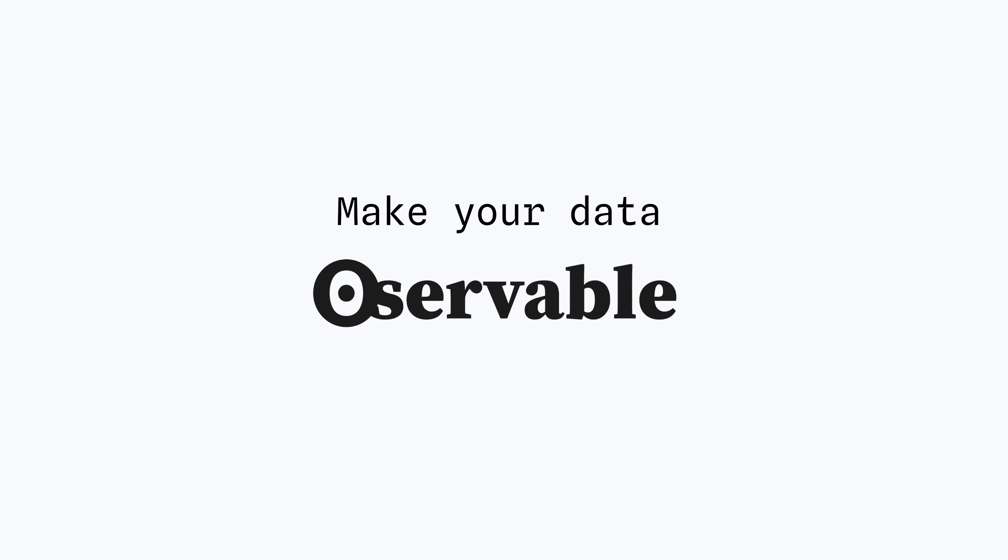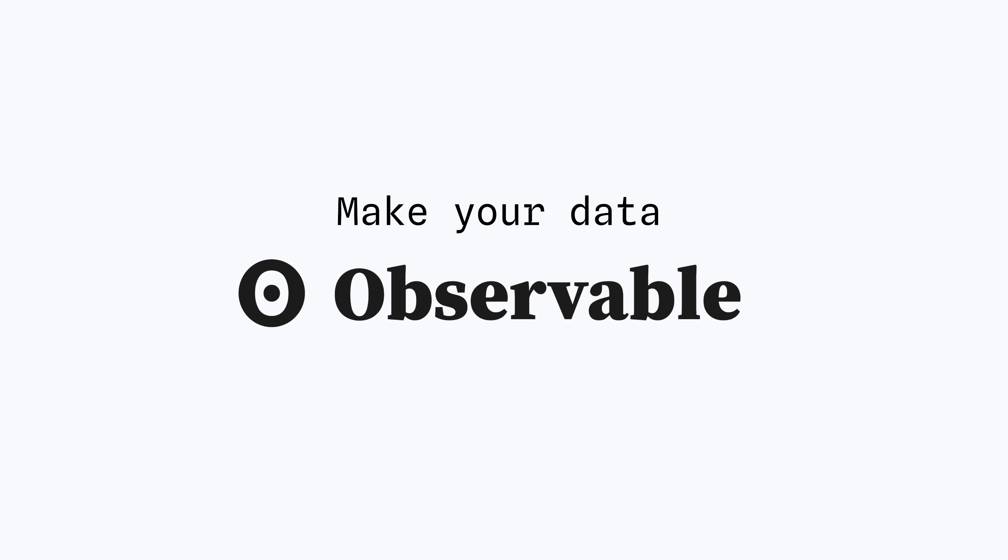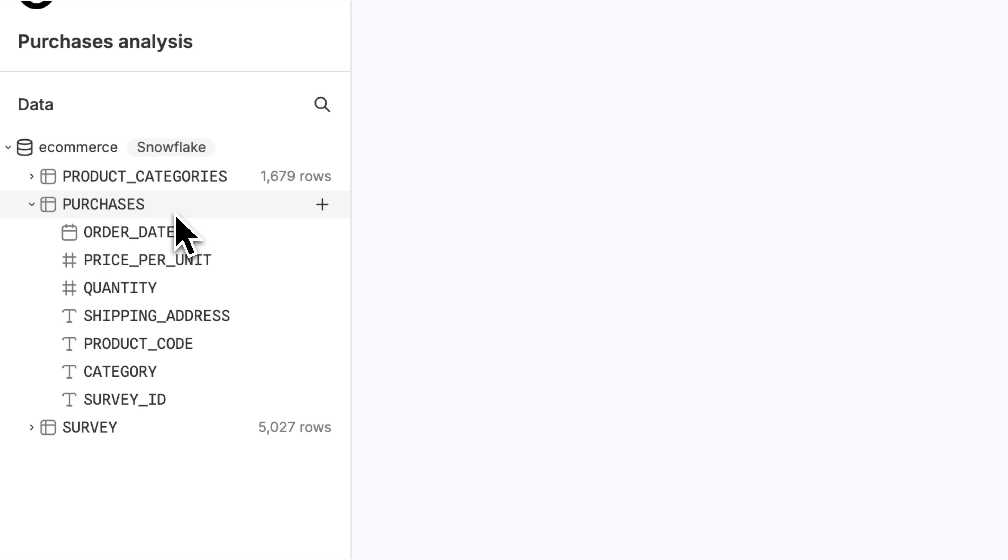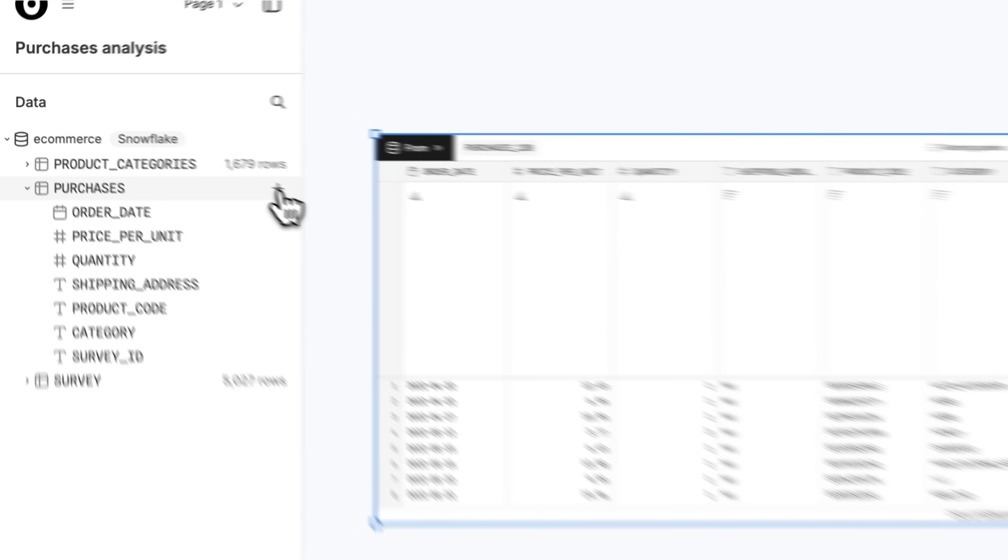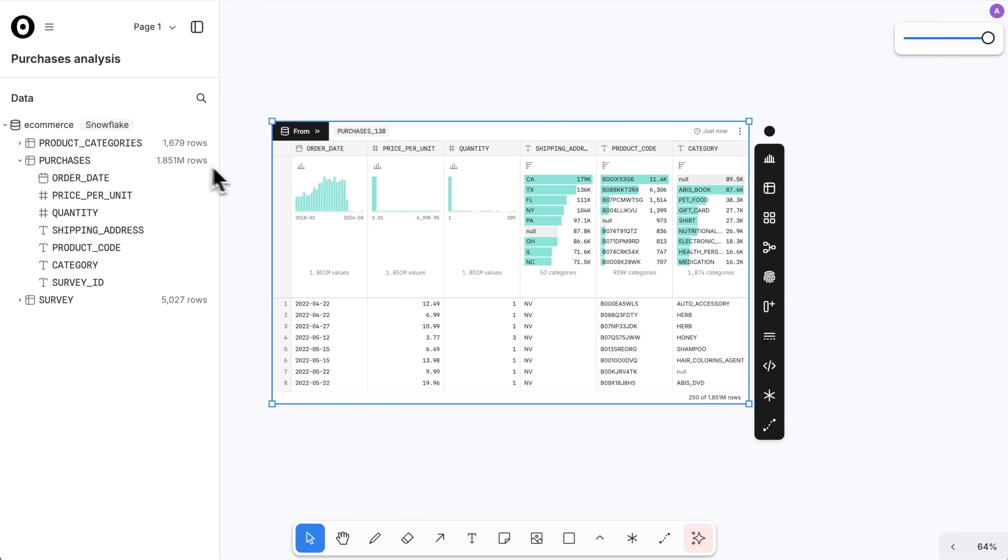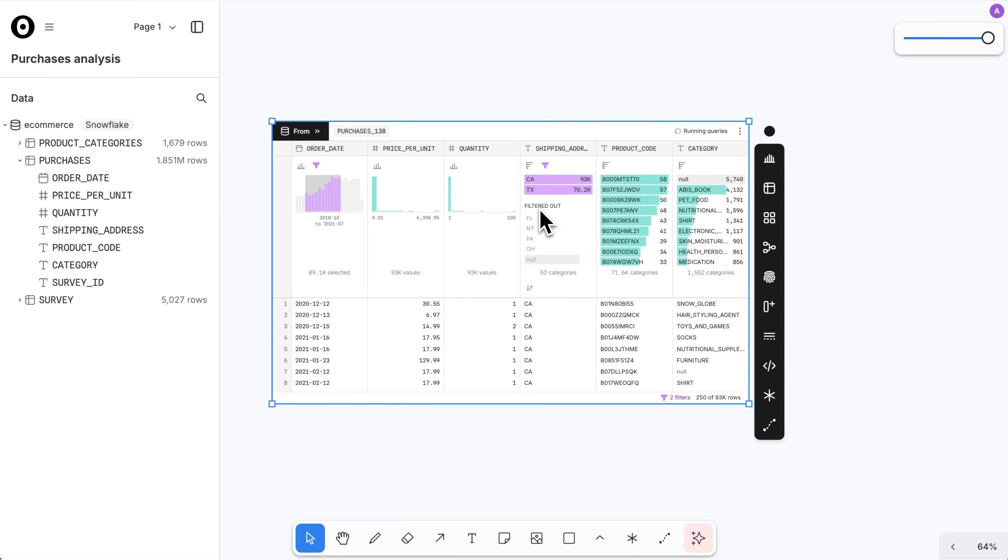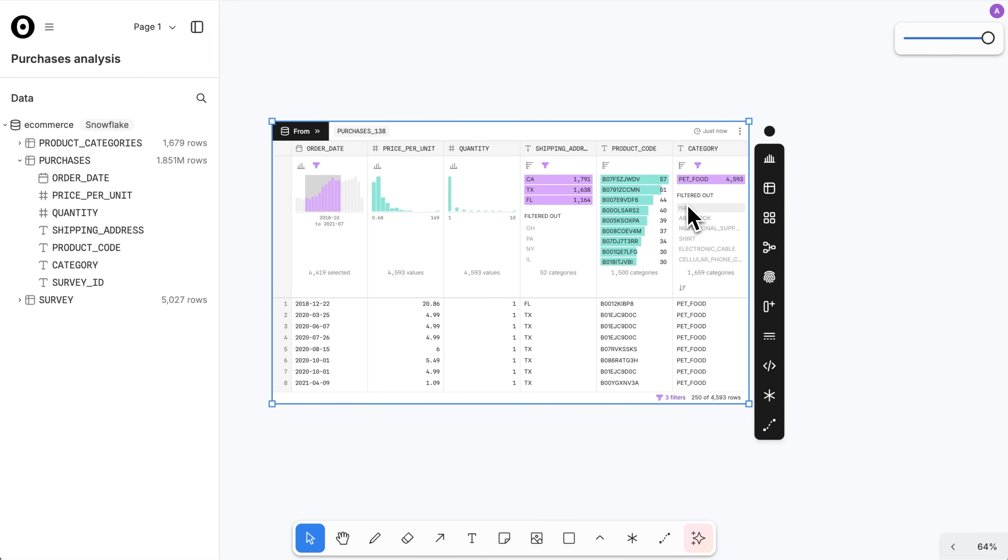Make your data observable. Preview tables from connected databases in interactive visual summaries that help you understand variable distributions, interpret insights, and notice anomalies in the underlying data.